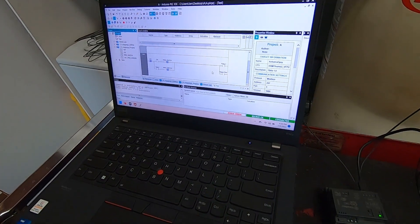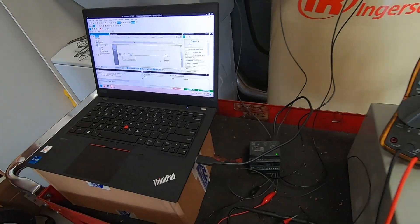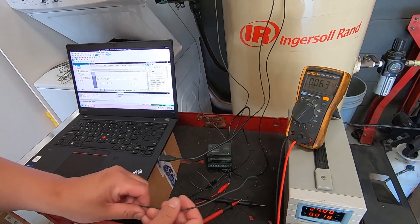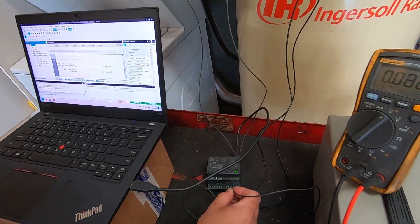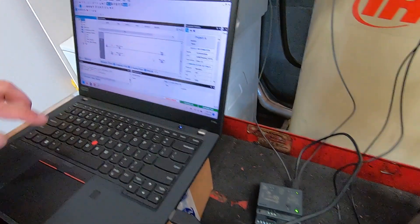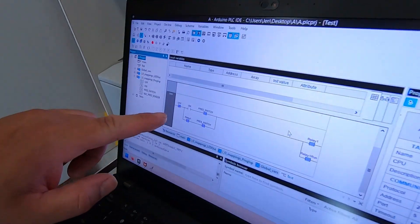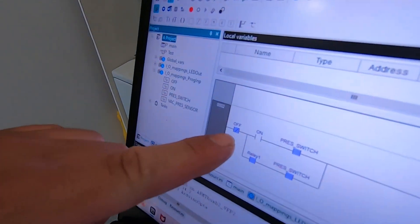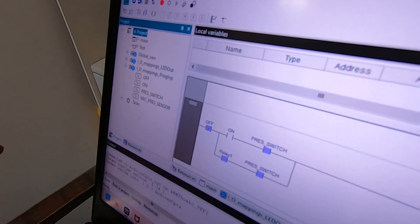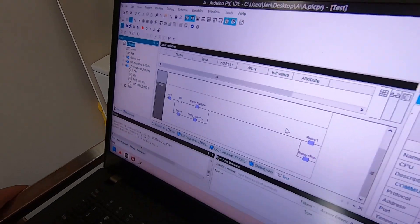So we'll go ahead and demonstrate the on off function. I'll turn it on. As you can see it's on and now turn it off.